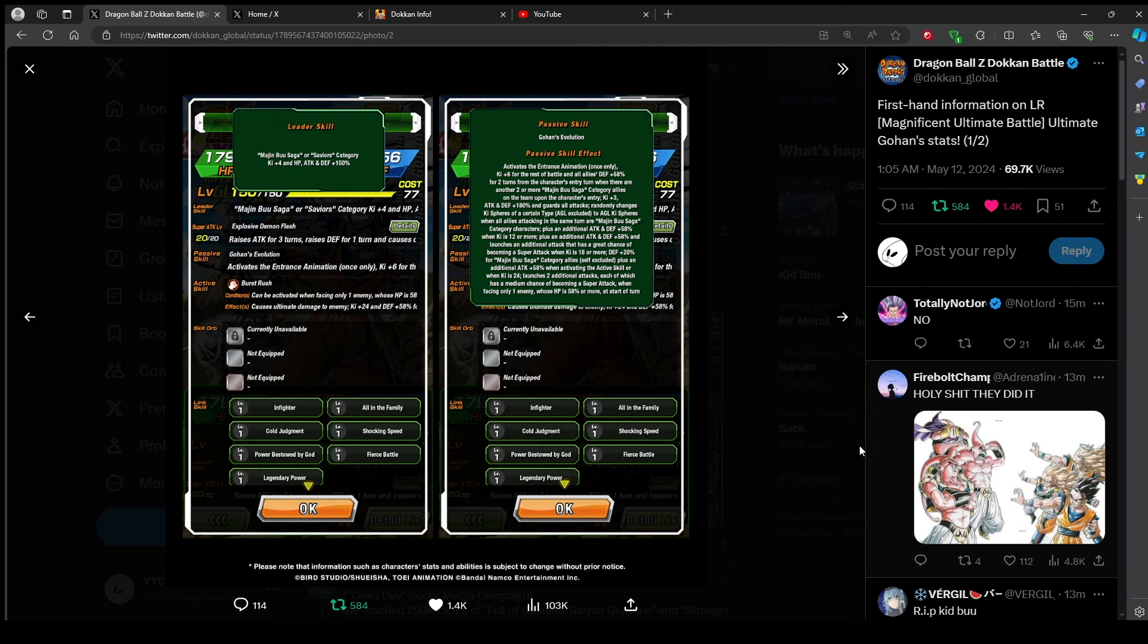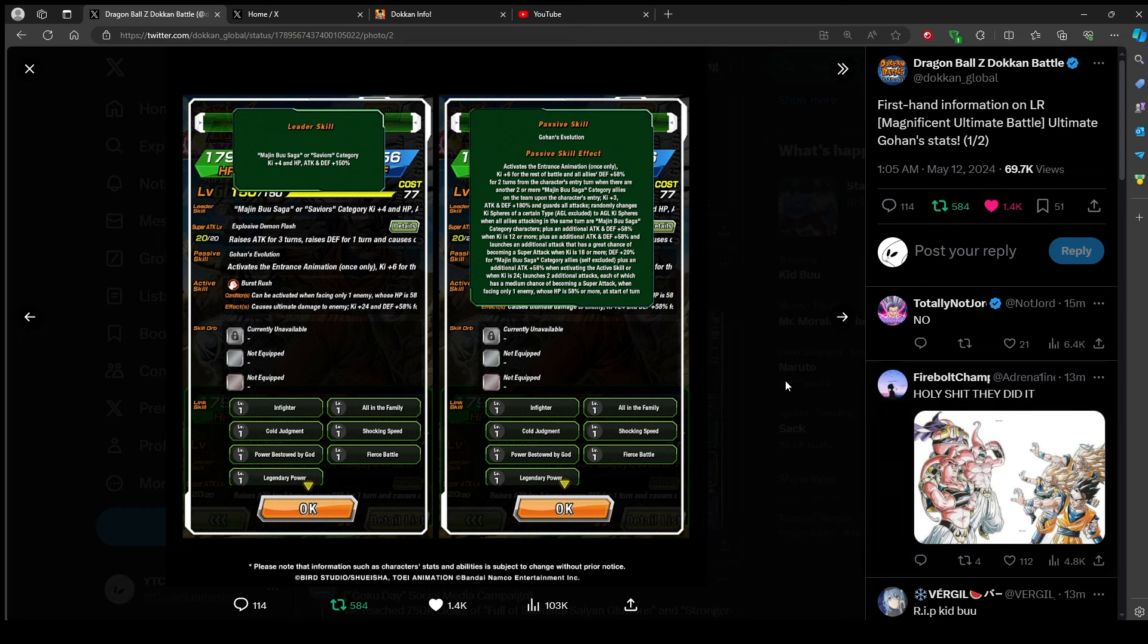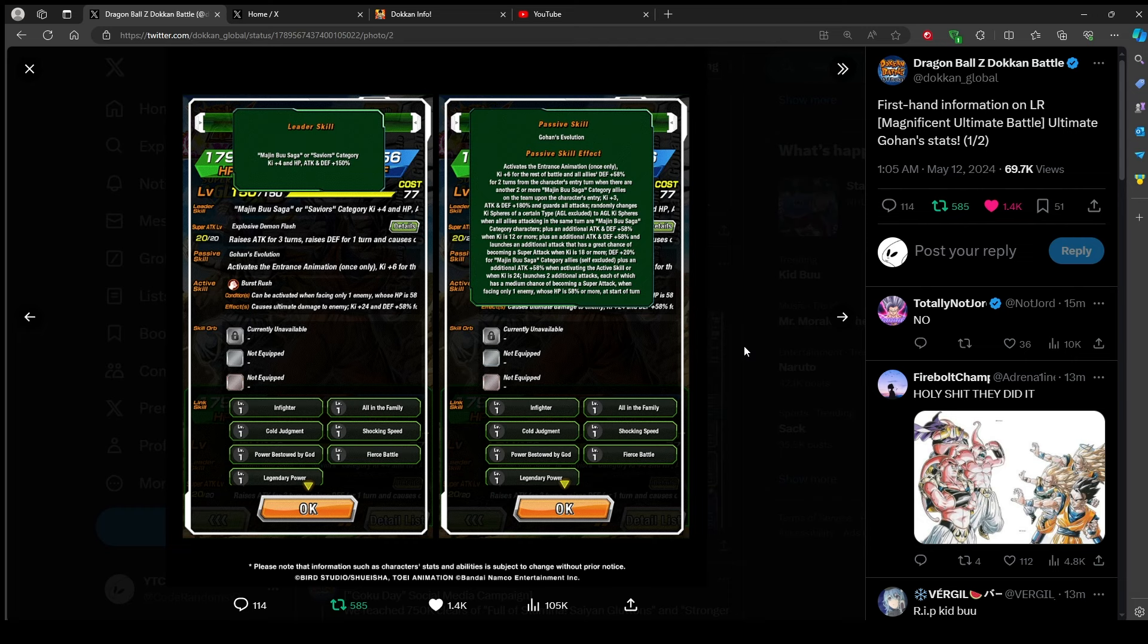Twenty percent defense for Majin Buu saga category allies. Plus additional 58% attack when activating the active skill or when ki is 24. That actually is getting very much just two additional attacks each of which have a medium chance to become a super attack when facing one enemy whose HP is 58% or more at the starting turn. Okay, dissect a little bit. At 12 ki he gets 58%, he gets that launch and stack great chance. So he gets 58% at 12, another 58% at 18 plus a great chance of super. He gets 58% when he hits 24 ki or activates the active skill. And then he launches two additional attacks each of which have medium chance. So right off the bat he could do like one, two, three, so you can quad super if the enemy's HP is 58% or more and there's one of them.